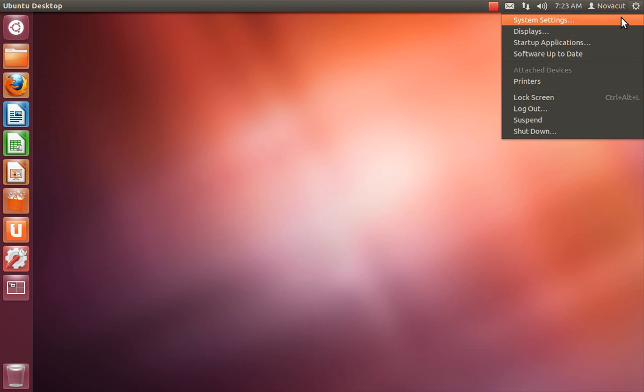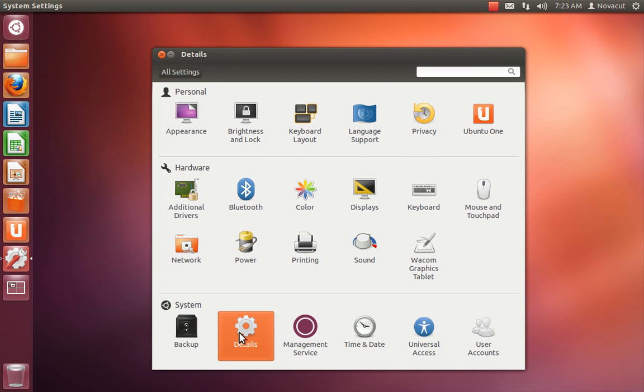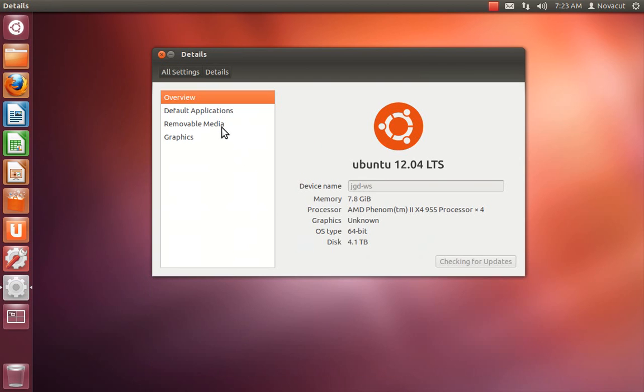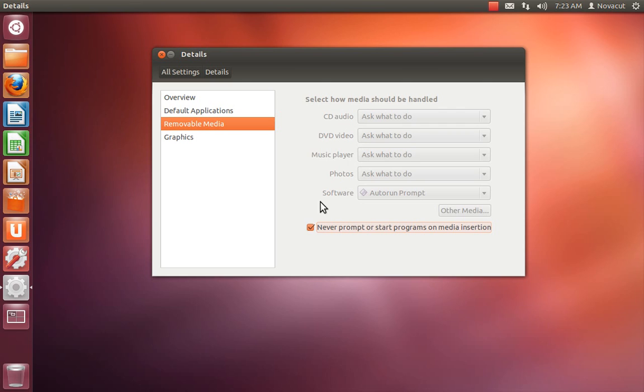So click on System Settings, Details, Removable Media, and temporarily check this Never Prompt or Start Programs on Media Insertion. This is something we're going to fix as soon as possible, but in the meantime, you really need to do this to experience DMedia as intended.